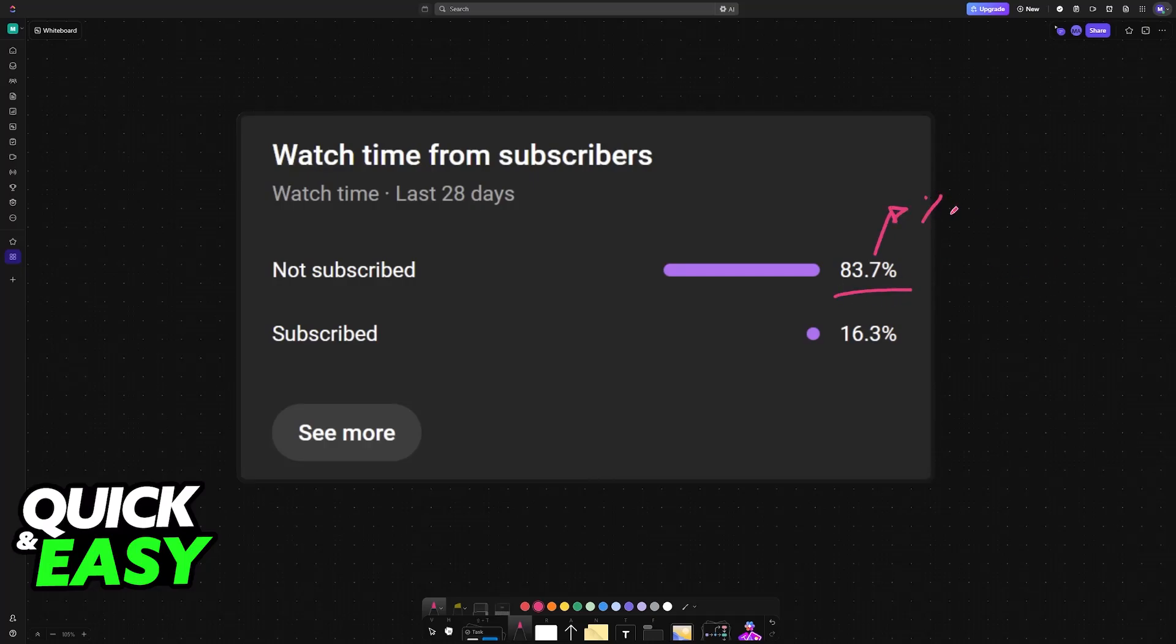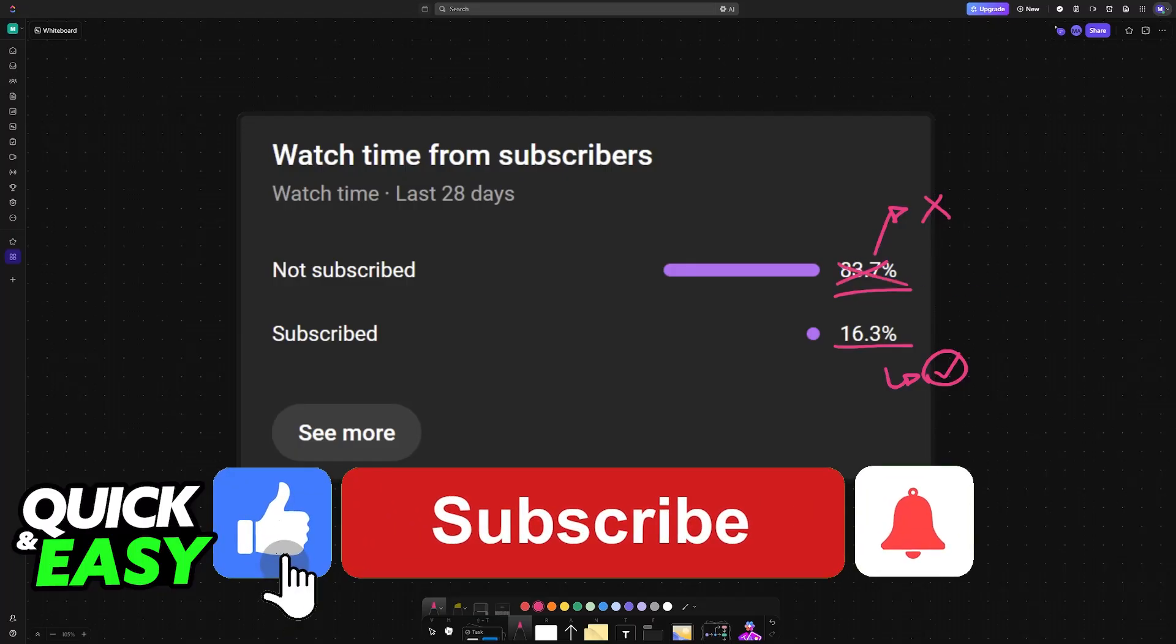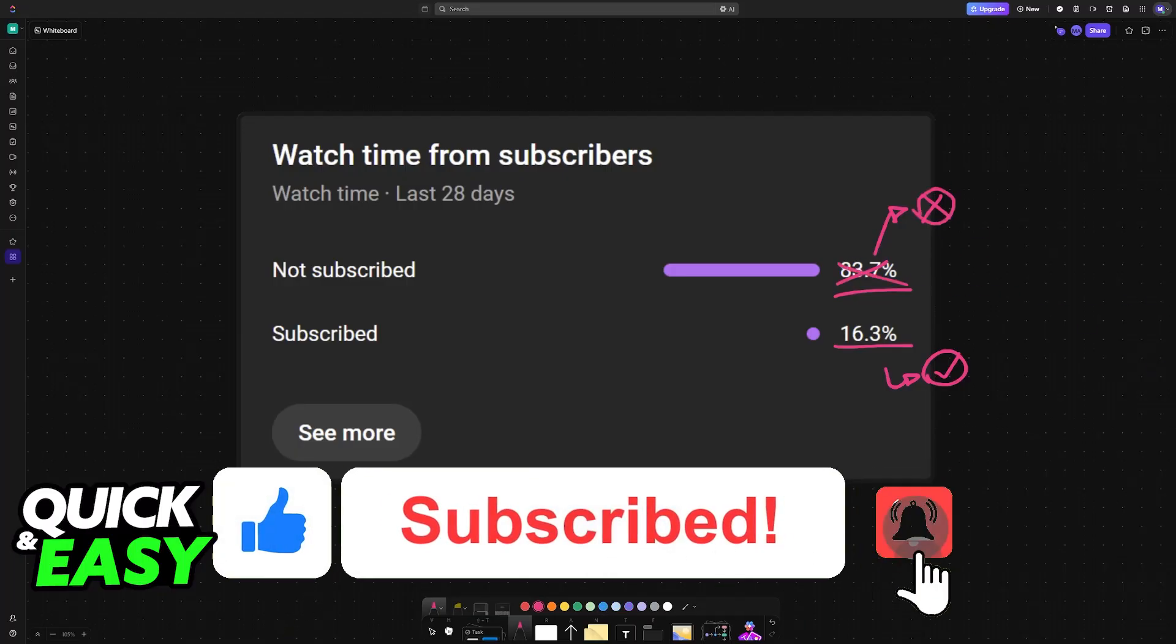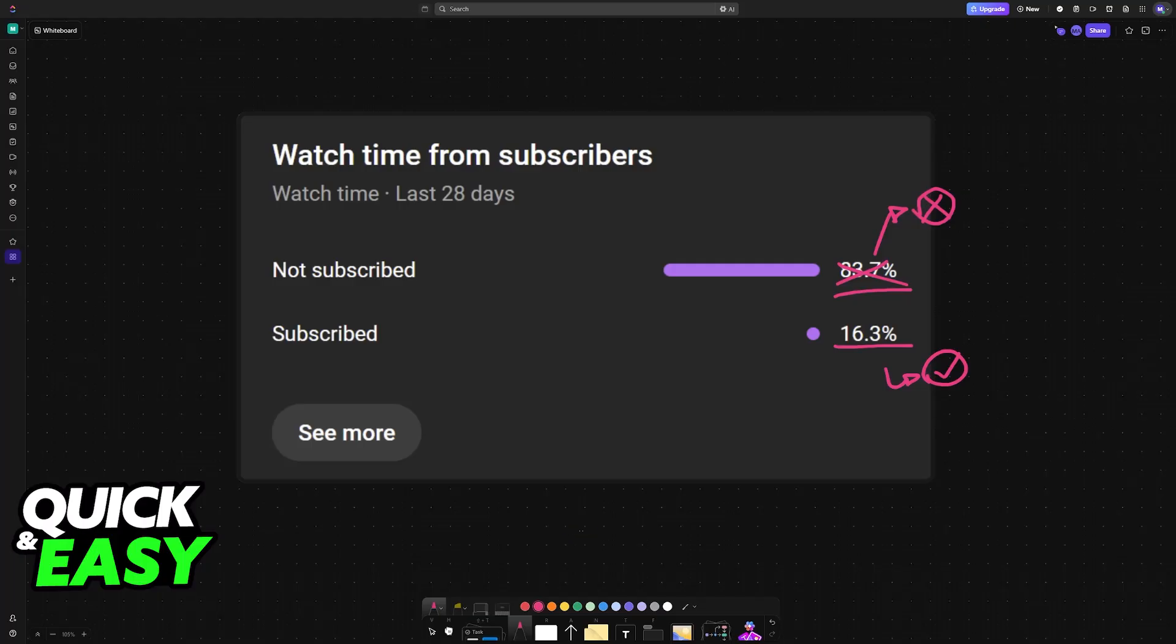If this video helped you, please consider subscribing. As you can see, 83% of the people watching our videos are not subscribed. So by subscribing, you can help us make high quality videos. Thank you for watching and I'll see you on the next one.